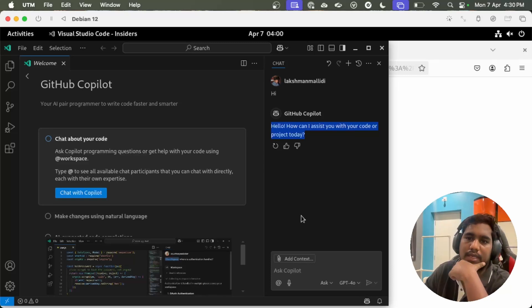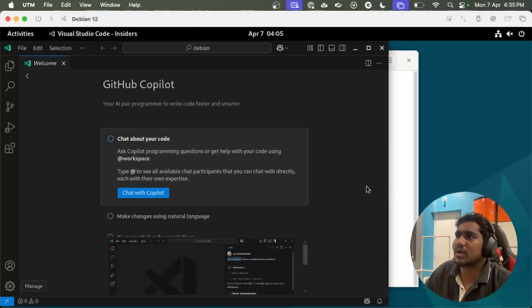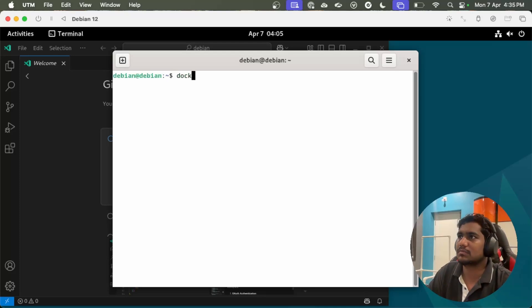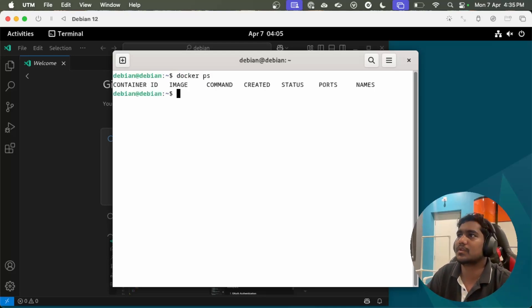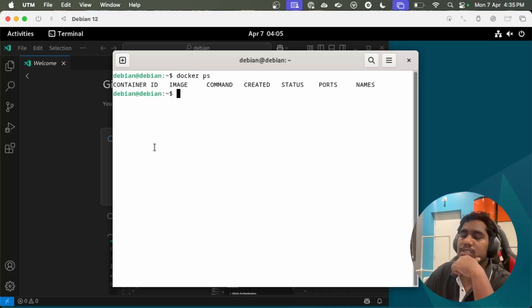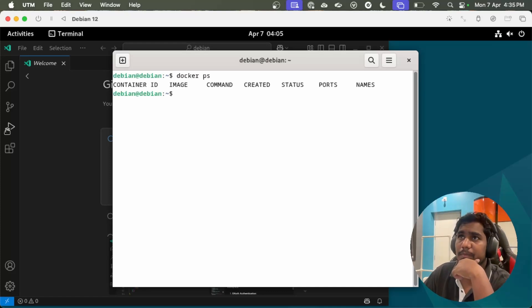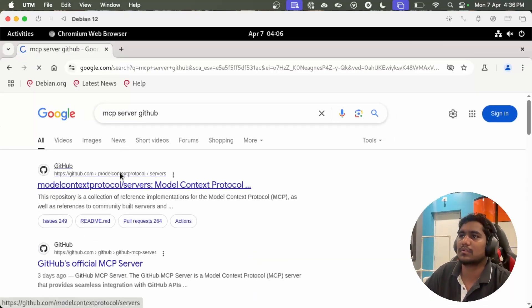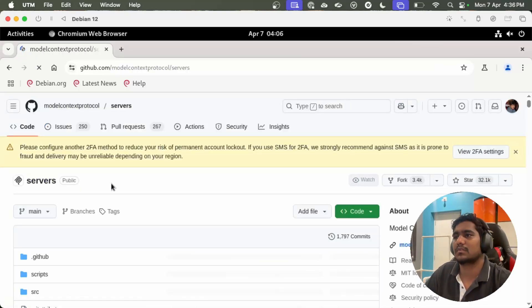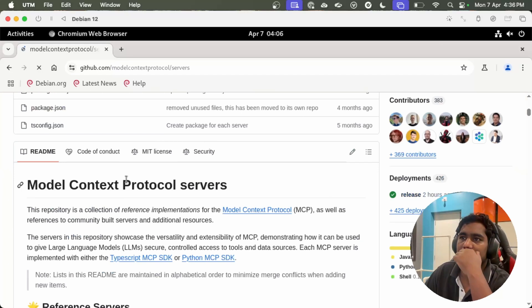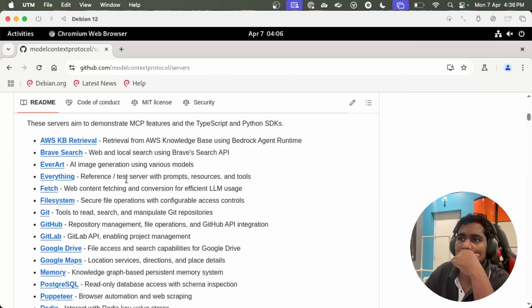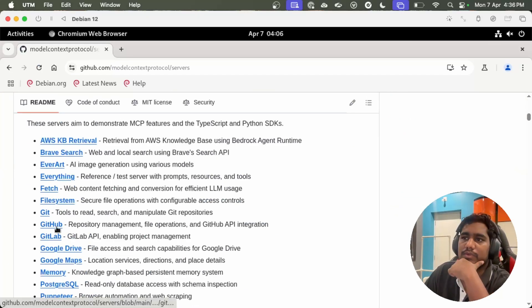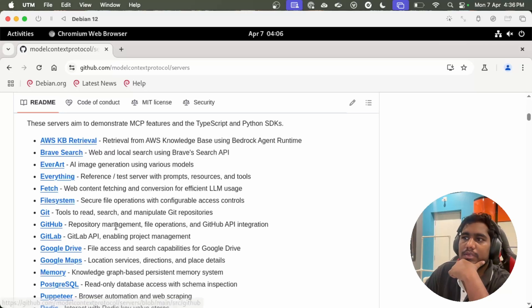Let's set up an MCP server now. I also had Docker installed in my system. Let's go ahead and install MCP for GitHub. Yeah, so here we have MCP server for GitHub.